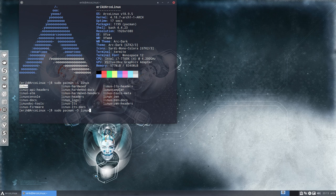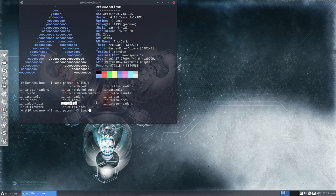So sudo pacman -S and then Linux and just press twice on tab. You can install Linux, you can install Linux Hardened kernel, Linux LTS is one and Linux Zen. So four kernels to test out.